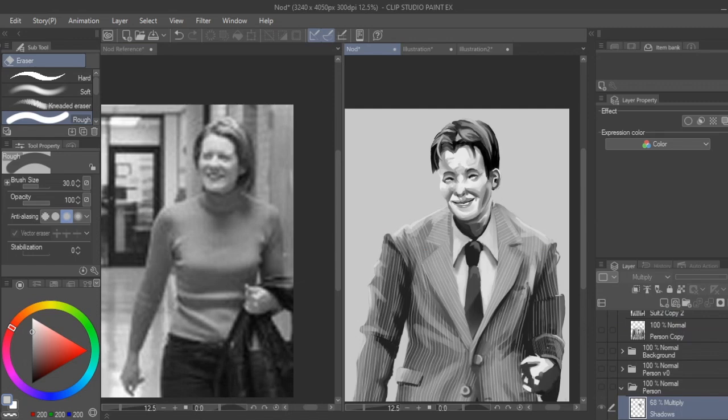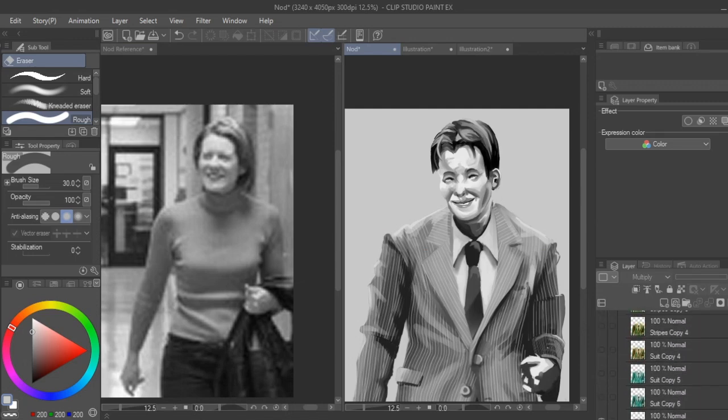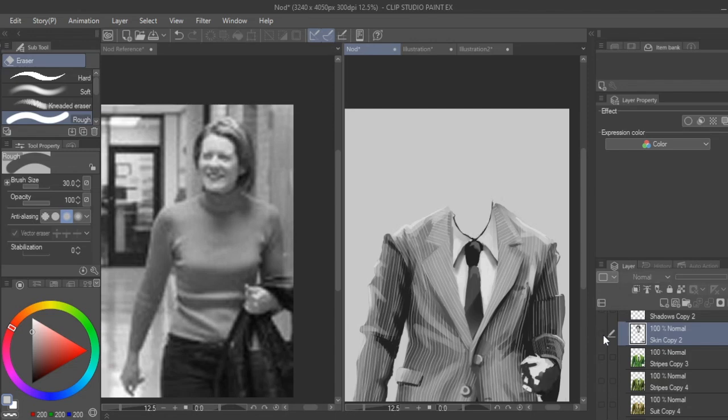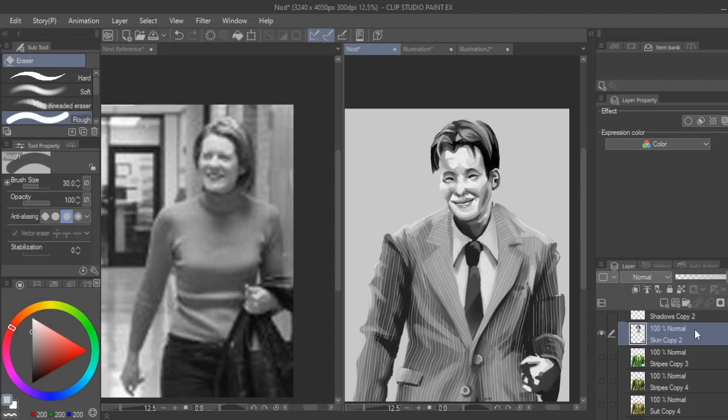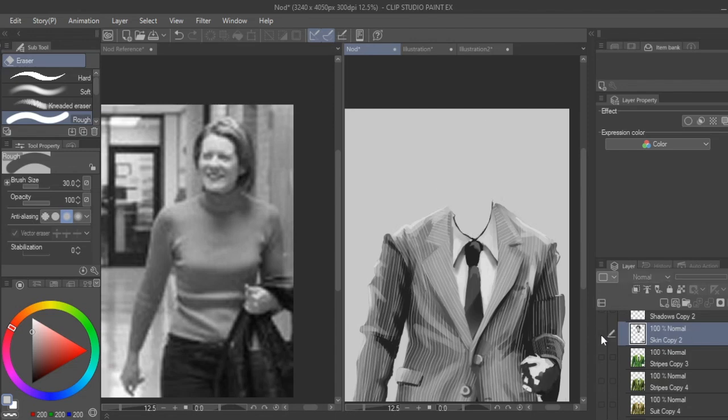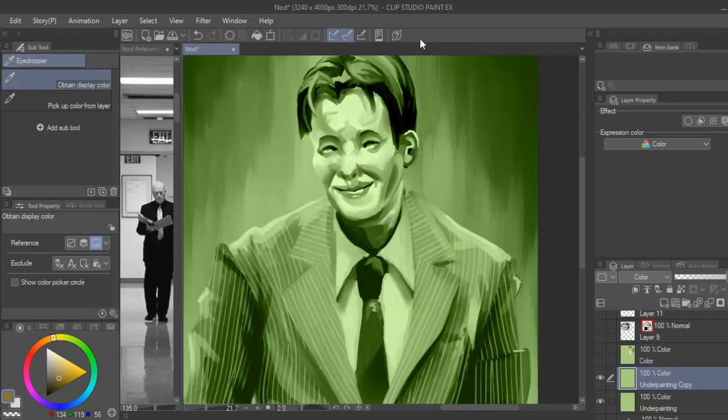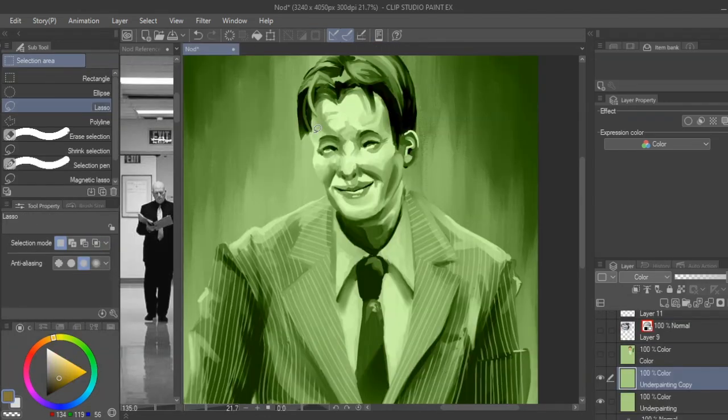As an advanced tip, you may also want to separate various grayscale objects into groups of what you plan to color each one. For example, separating the suit layer versus the person.